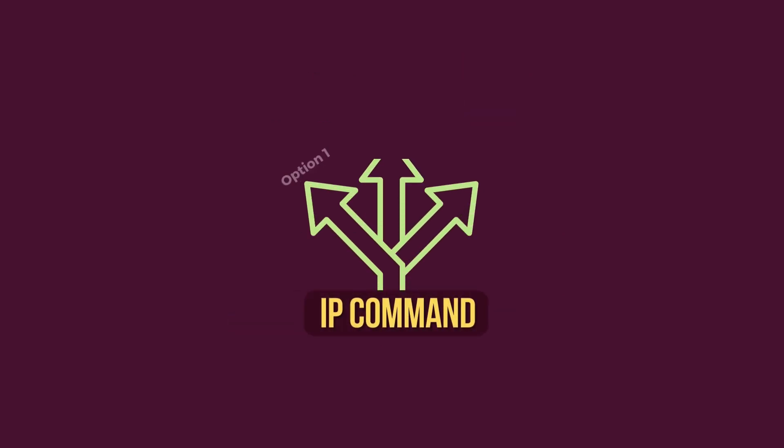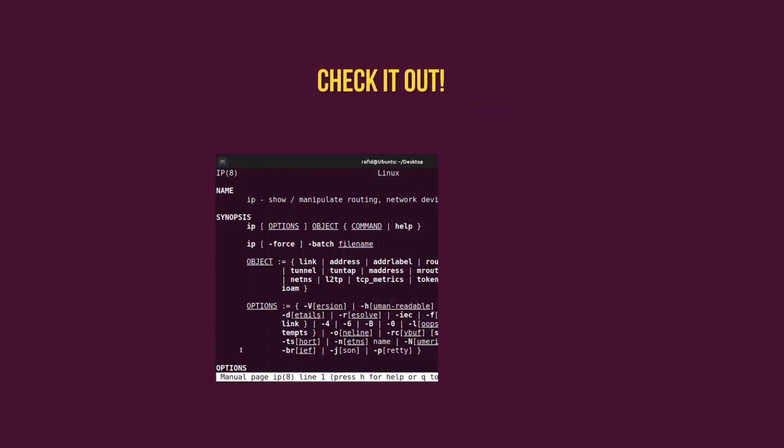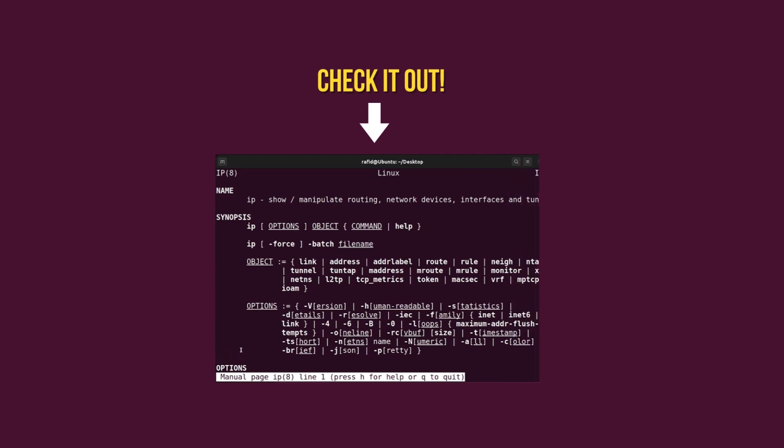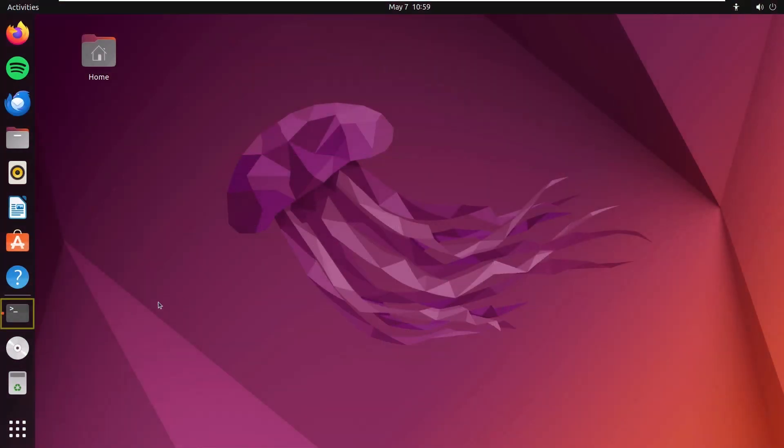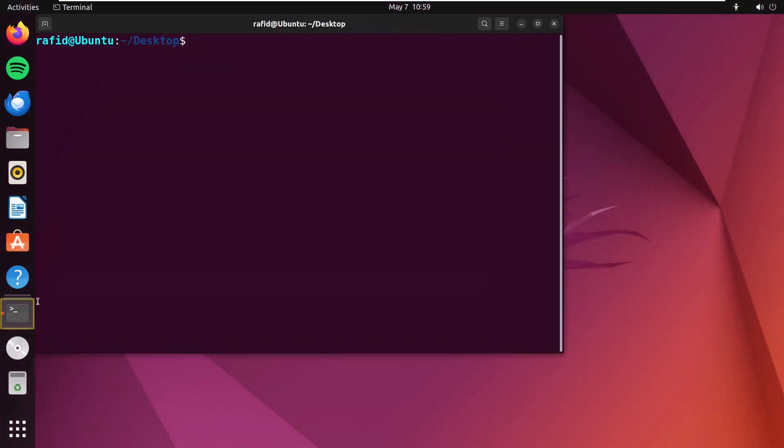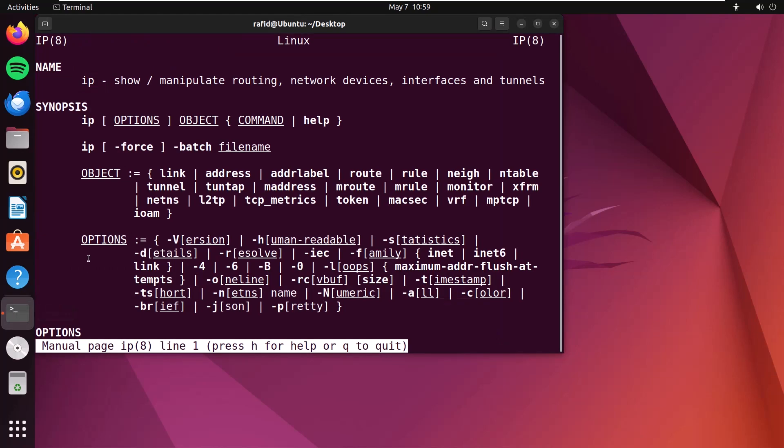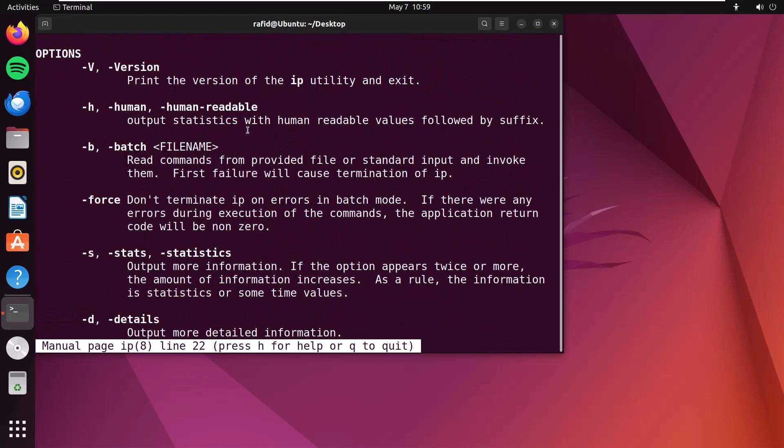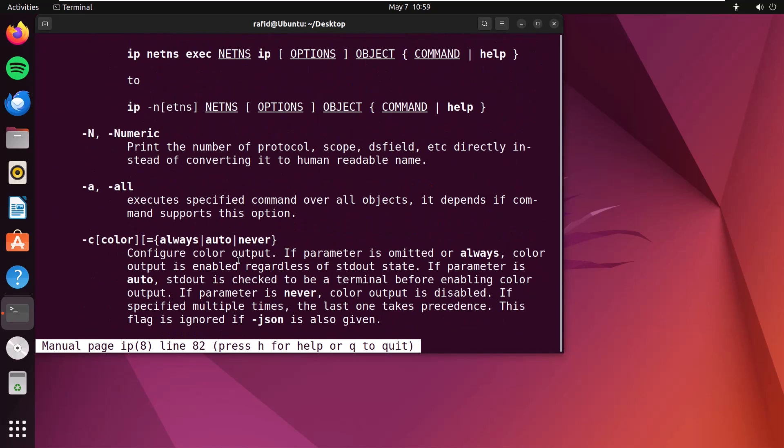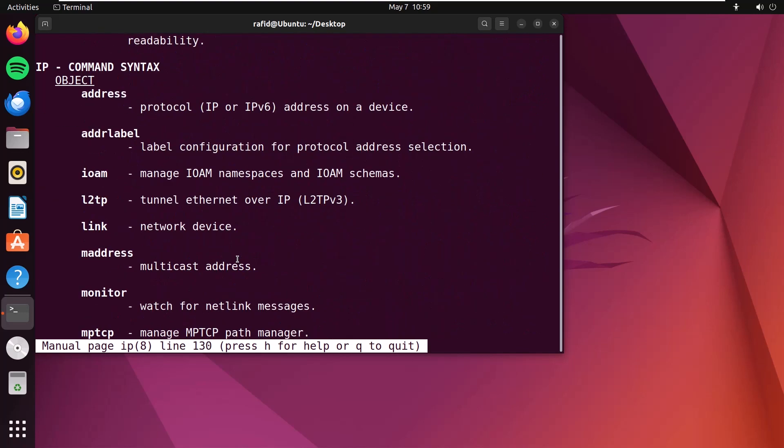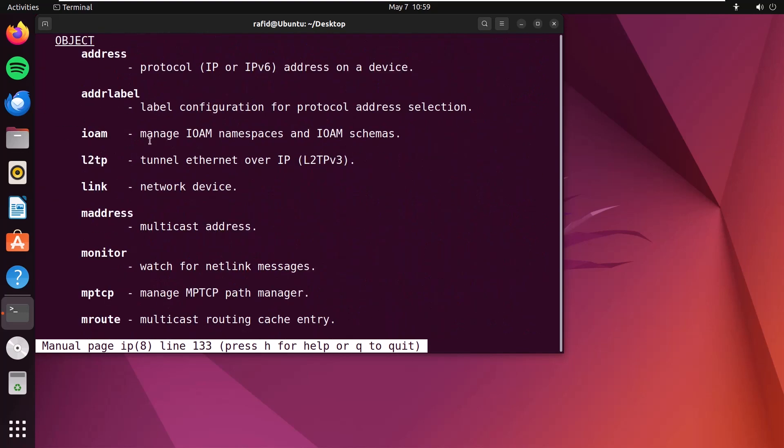Now, there are several options and objects available. You can always use the man page to learn about them. First, open the terminal and type man ip. Enter. If you scroll down, you will get a list of different options and then a list of objects. Press Q to exit the man page.